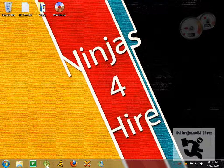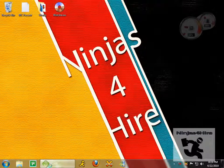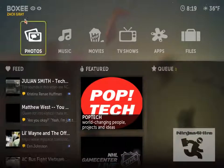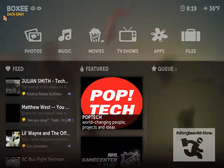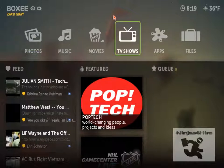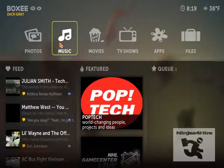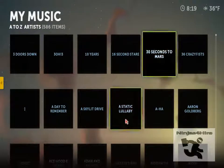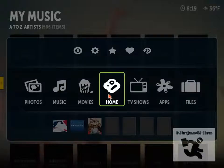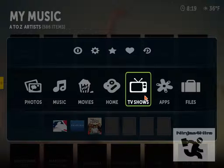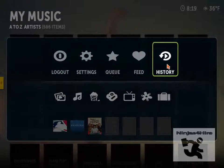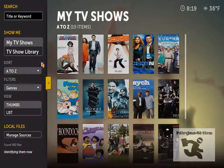After you've downloaded Boxee, which can be done at the link provided in the description, you open it up and log in. I'm already logged in. You can then upload music, photos, movies, and TV shows that you have, and it will get the information for them based on the title.